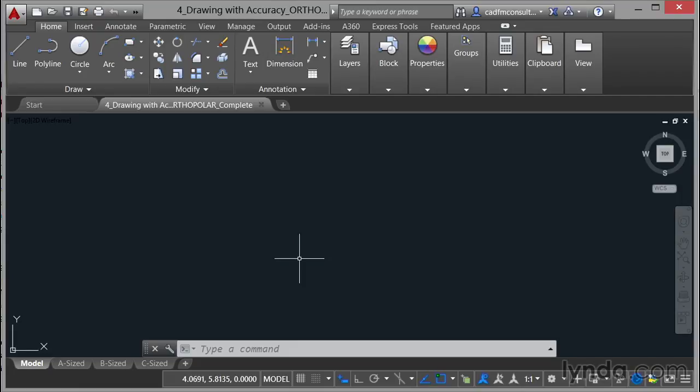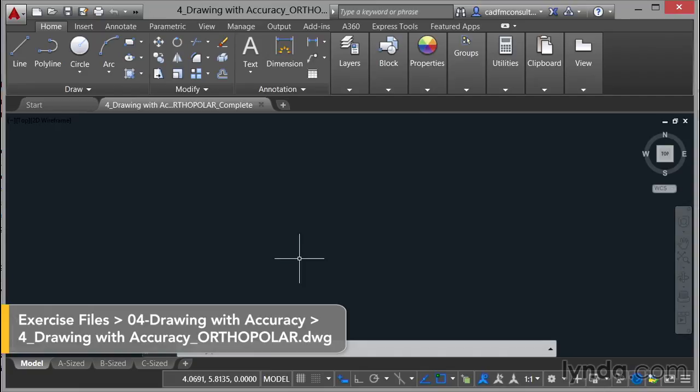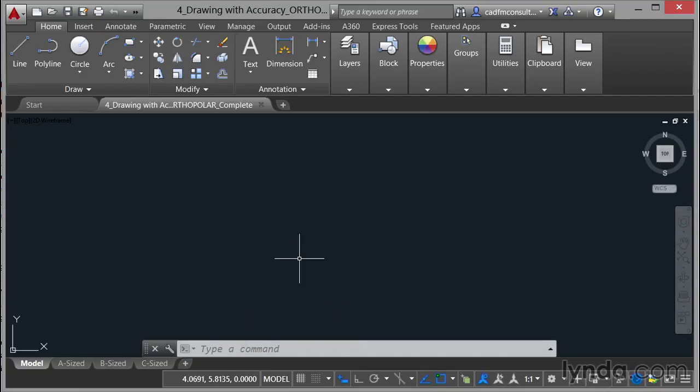We're now going to look at using the Ortho and Polar settings in AutoCAD itself. I'm using the drawing for Drawing with Accuracy Ortho Polar Complete. You can use the drawing for Drawing with Accuracy Ortho Polar.dwg.